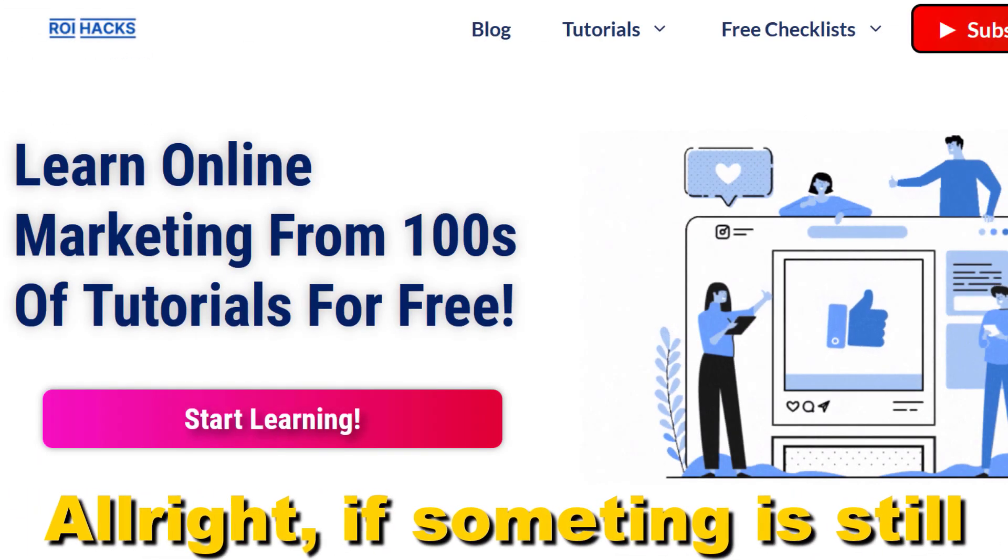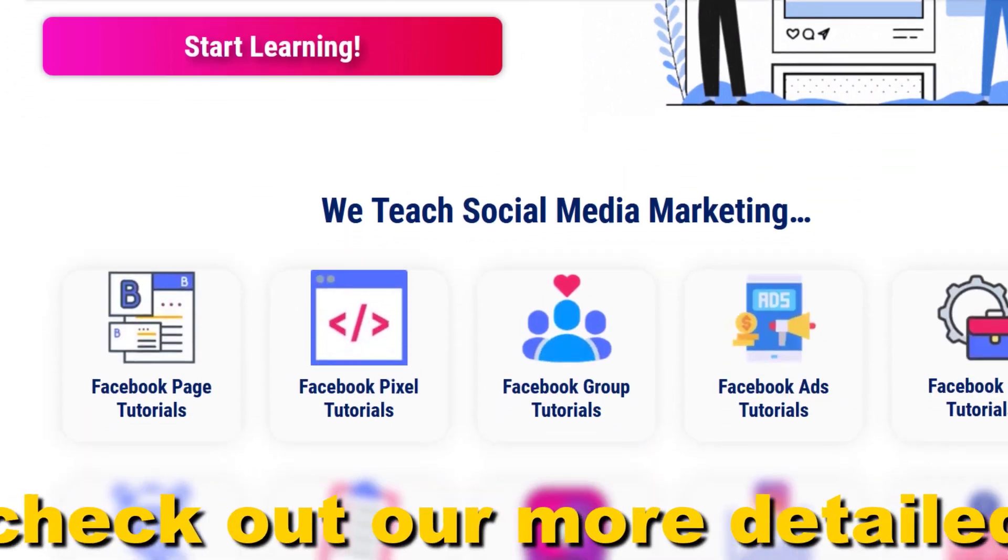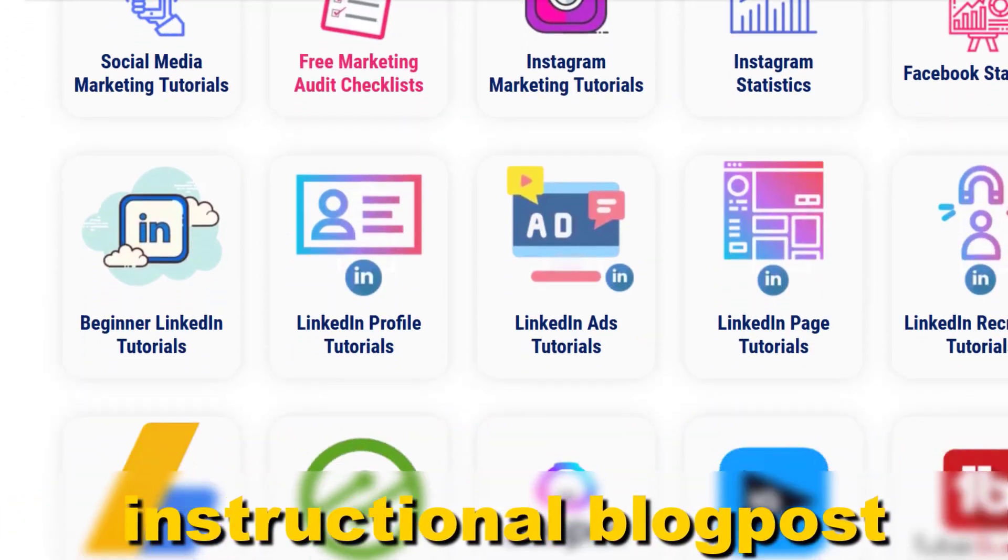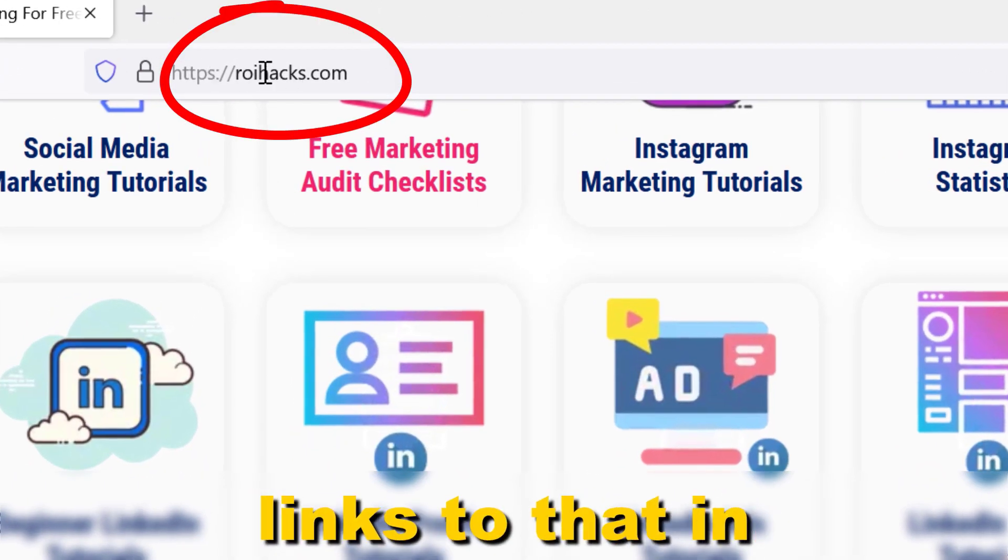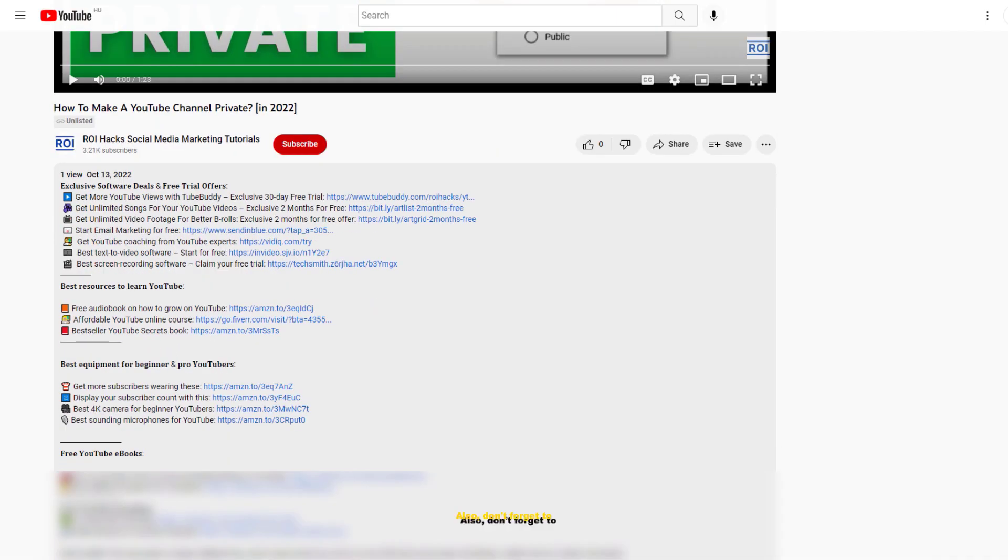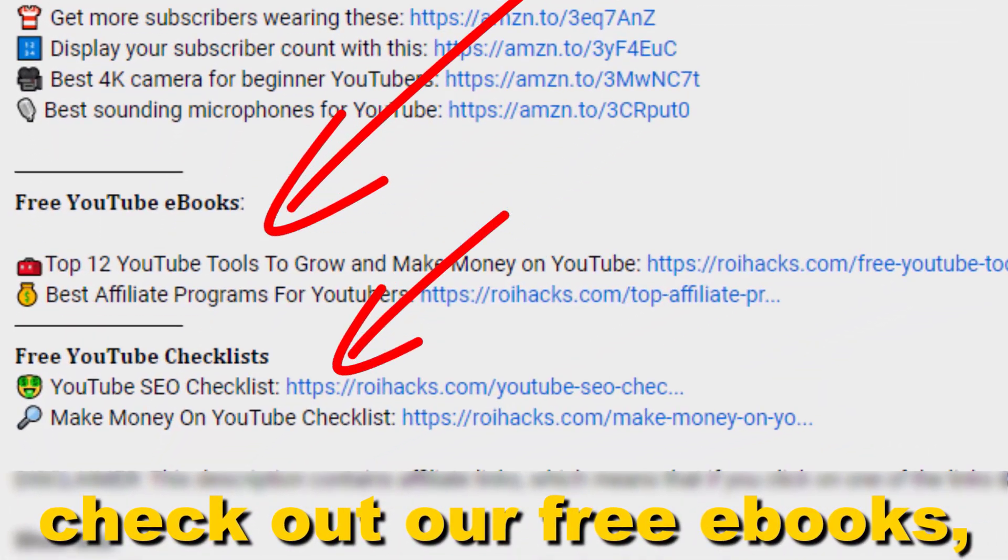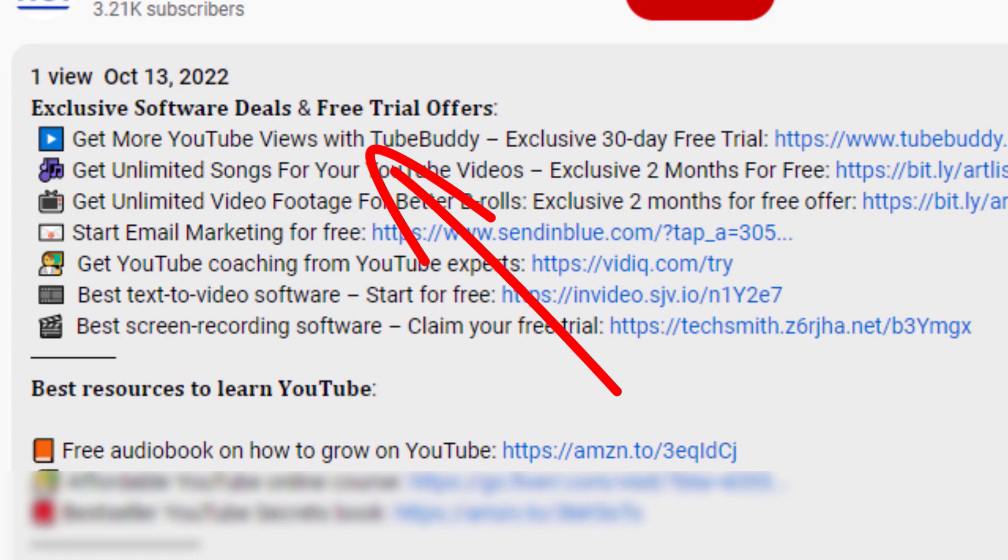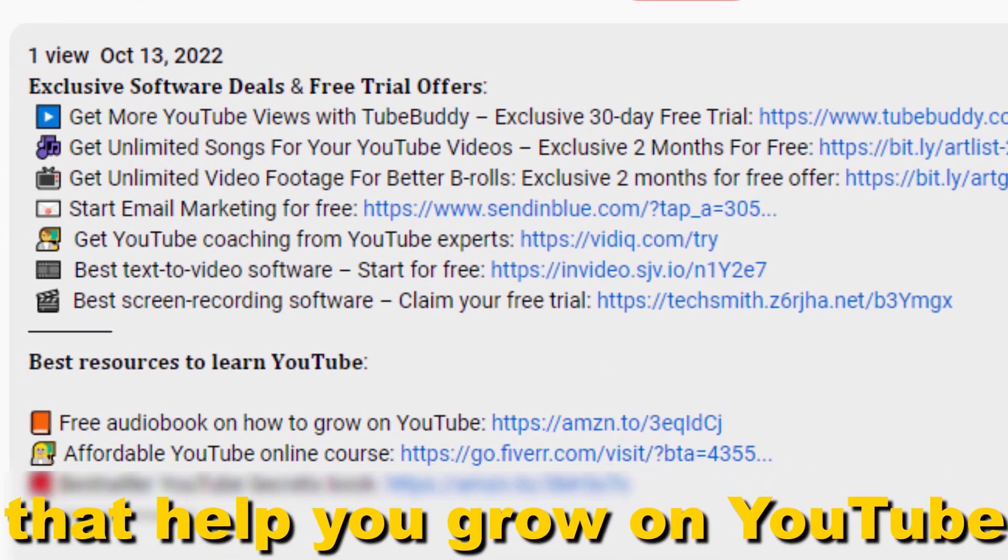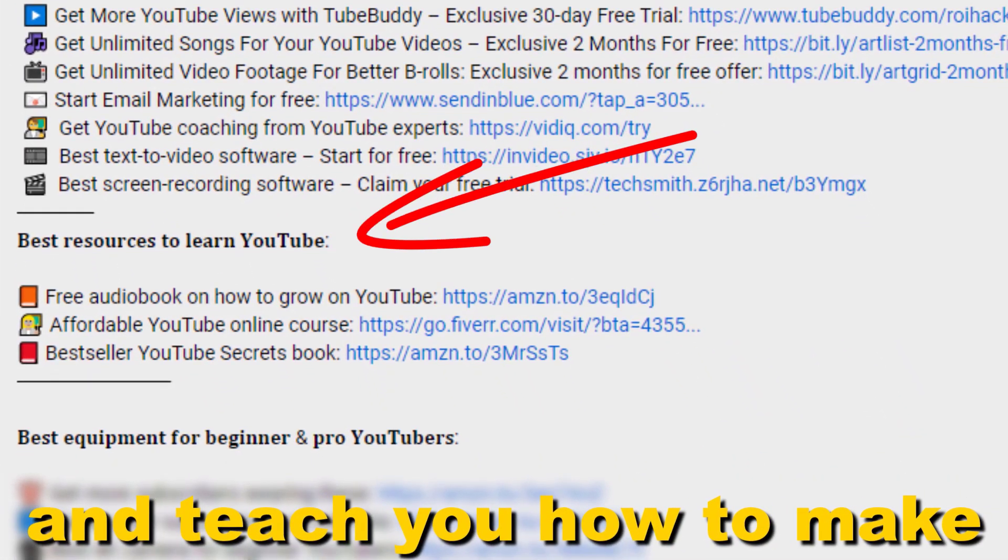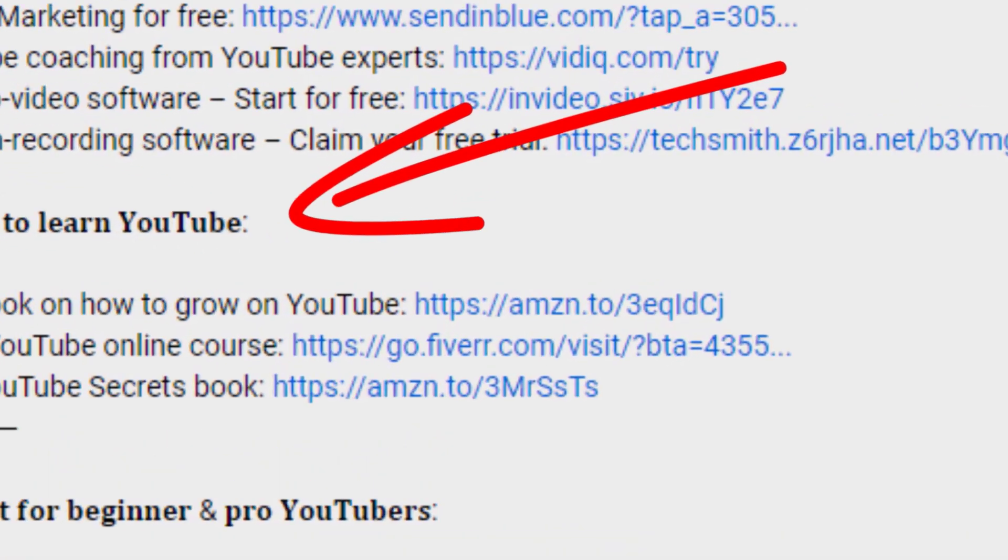All right, if something is still not clear to you, check out our more detailed instructional blog post on RYHacks.com. Links to that in the description below. Also don't forget to check out our free ebooks, checklists, software deals, and templates that help you grow on YouTube and teach you how to make a full-time online business from your YouTube channel.